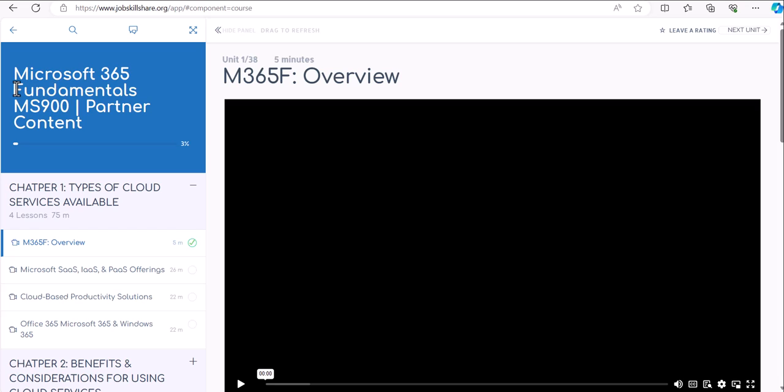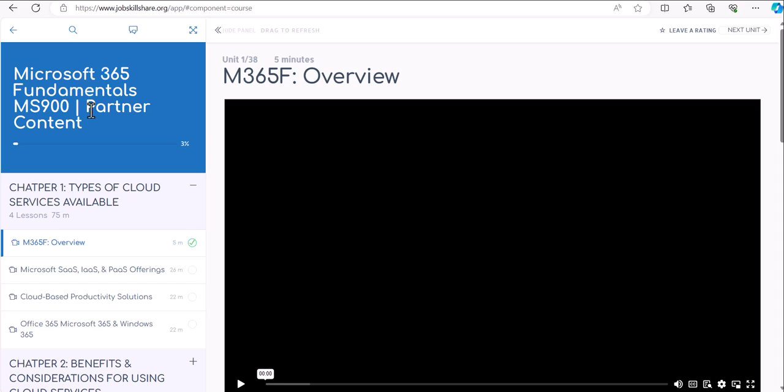Welcome. In this introduction video, we are going to discuss Microsoft 365 Fundamentals MS900 Partner Content Course that is available to our Lite and Premium members. First, why do we call this Partner Content? Most of the video content will be coming from our partner and JSS team will strategically enhance this course based on our own skill set. So this is a combination of two platforms making this course uniquely designed for our members.